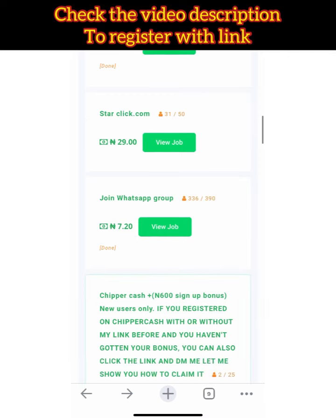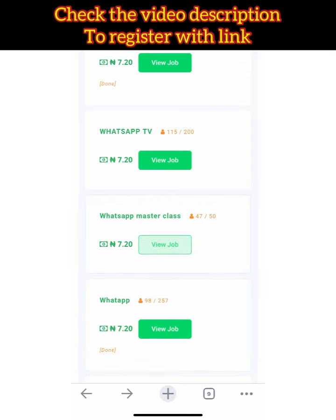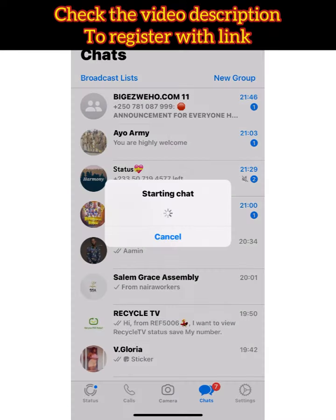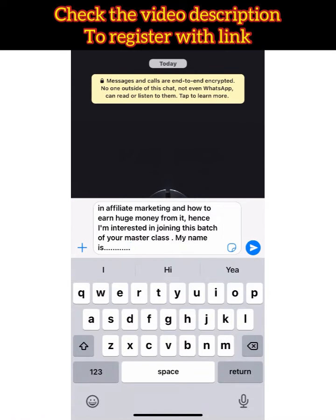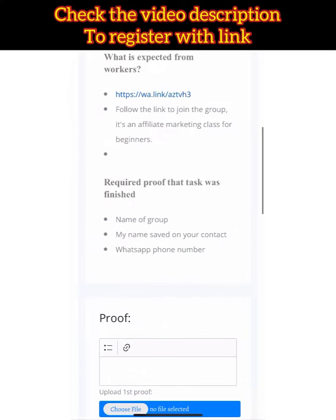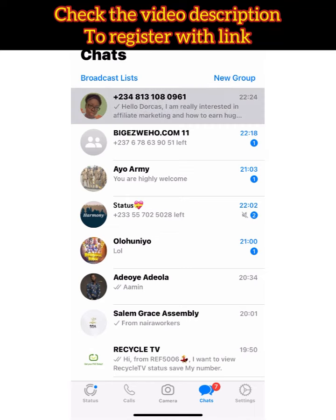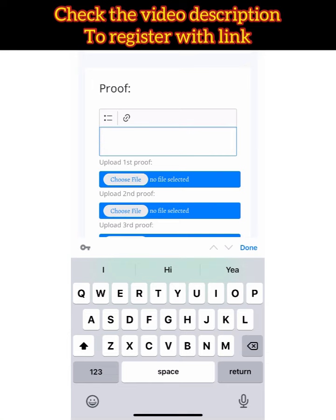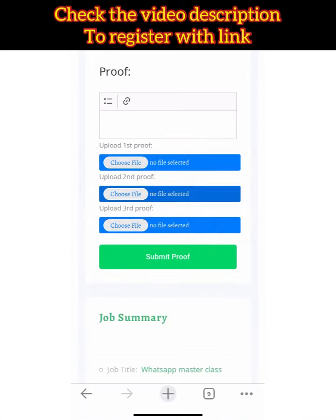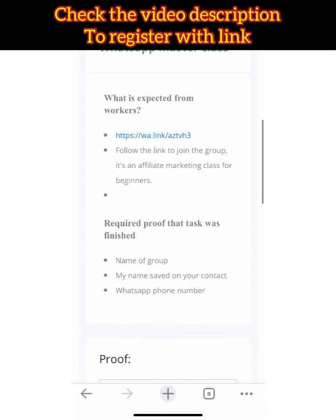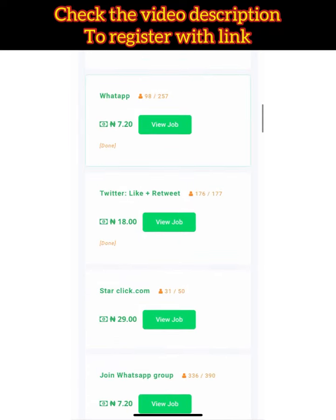Let me demonstrate one for you. This task is a WhatsApp Masterclass — click on it and you'll see it says: follow the link to join the group, it's an affiliate marketing class for beginners. Click the link, and once they send you the group link, go back, write your name and the name of the group, then click Submit. That's how you complete it.